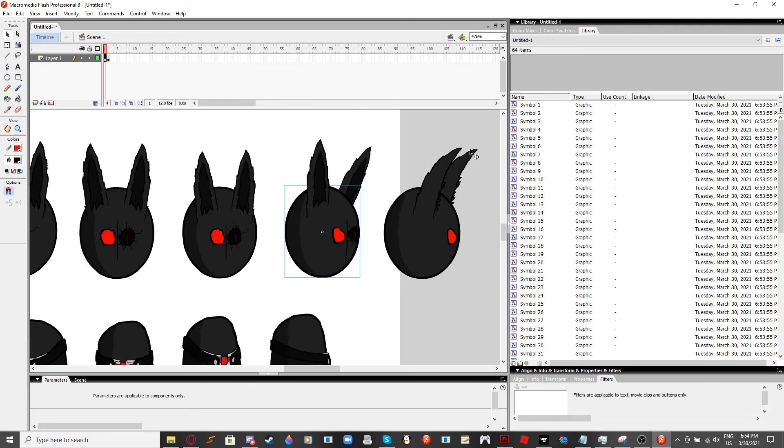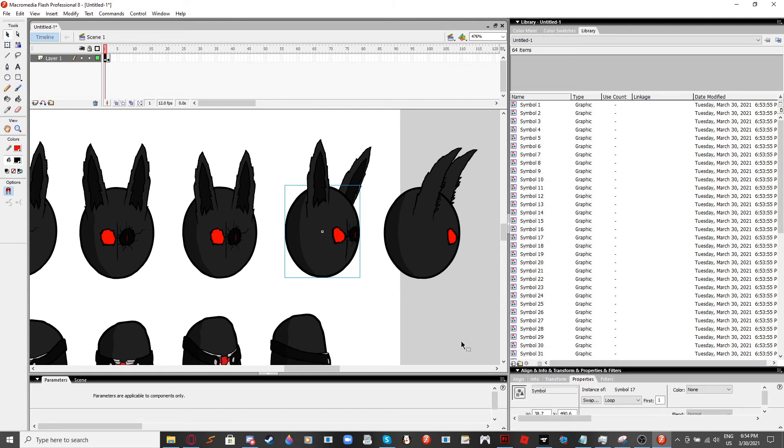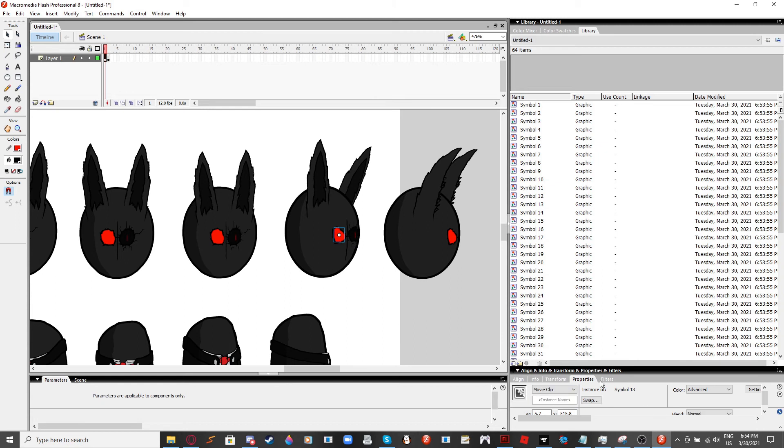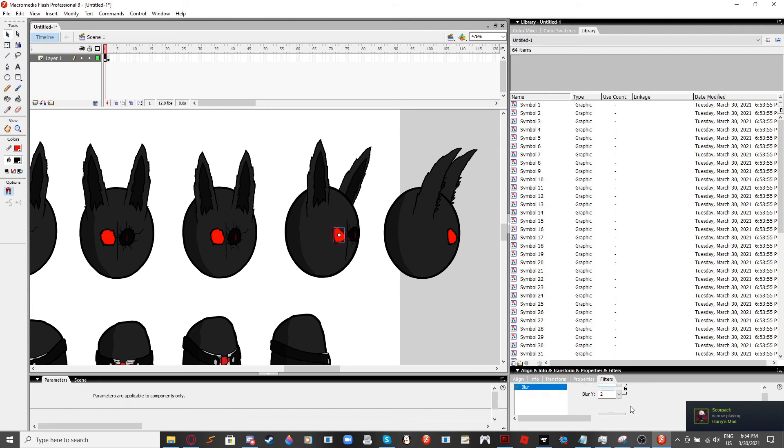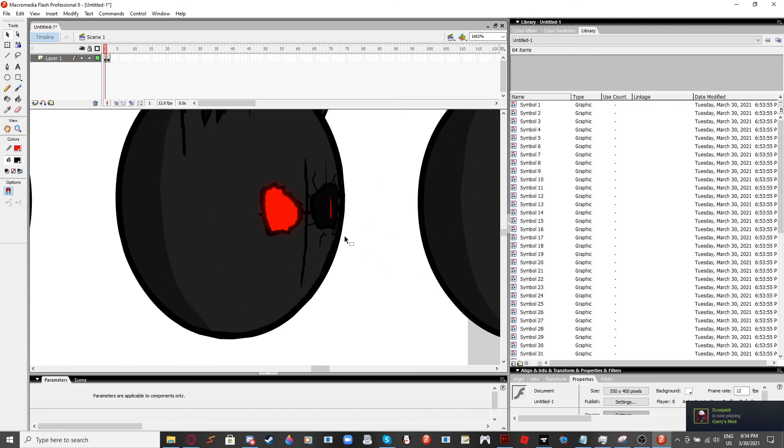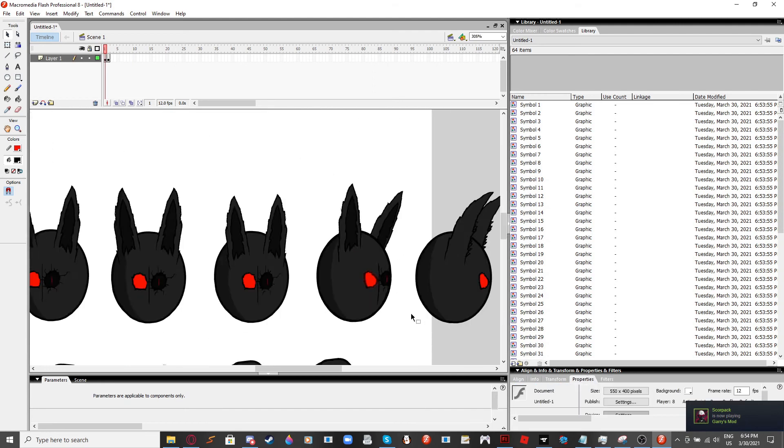First off, these are all going to be in groups. Well, these are... I don't know why they're graphic. There we go. Blur. Two. There you go.